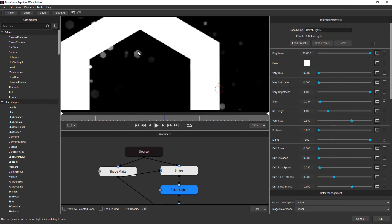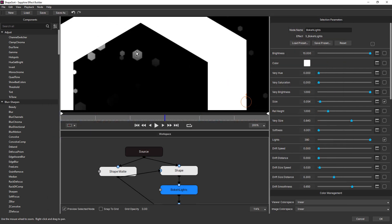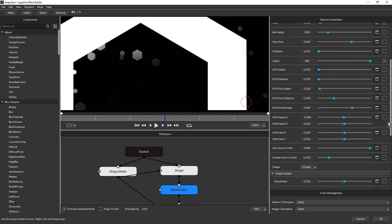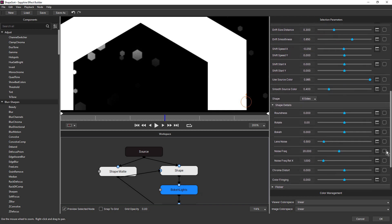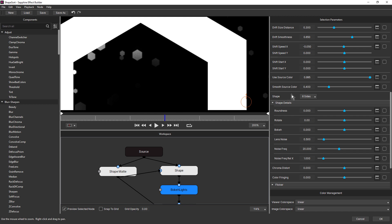Notice also that these lights are also a hexagonal shape. And that's because shape is set to six sides. And I've also dropped roundness right down to zero. That gives us nice sharp points. At its default setting, it's a little bit rounded. And I wanted this to be really nice and sharp.